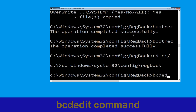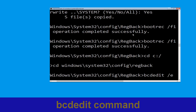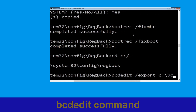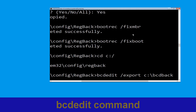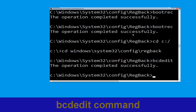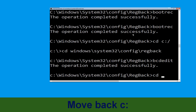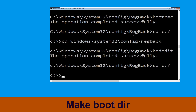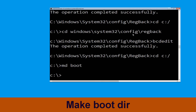Now type this command: bcdedit /export C:\bcd_backup and hit Enter. Type cd C:\ and hit Enter. Now type this command: md boot and hit Enter.